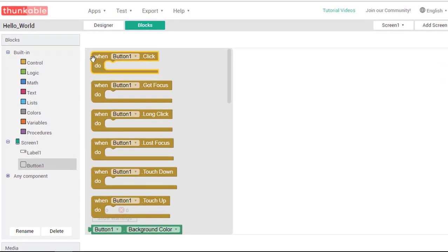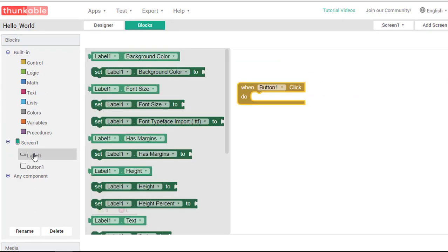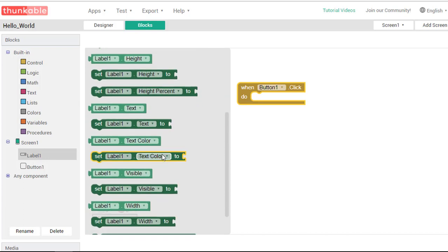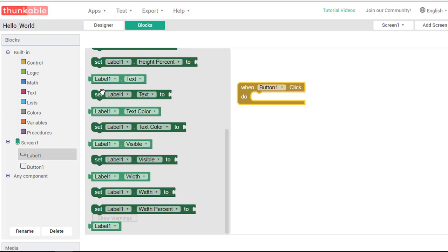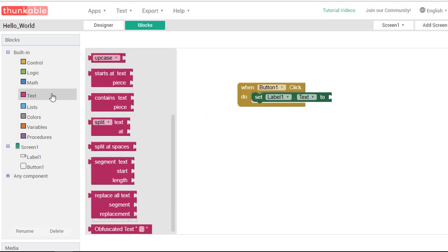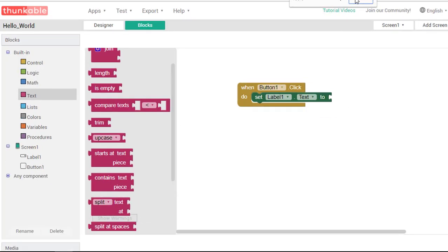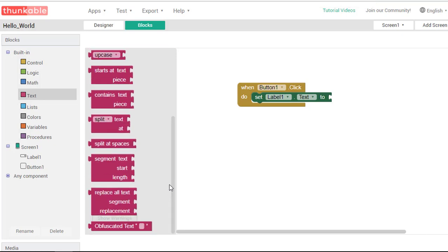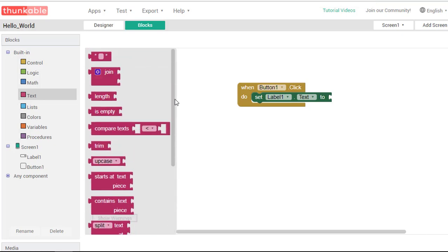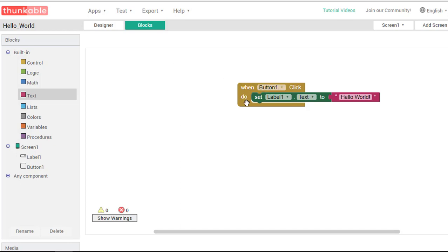This is very similar to the way Scratch works. Obviously I want my button to have an impact, so I'm going to click on button 1. When button 1 is clicked, I am going to change label 1. I'm going to set label 1's text to, and I'm going to select the text block. I am going to change this text to hello world. That's all there is to it. Now whenever someone presses button 1, it is going to set label 1 to text.